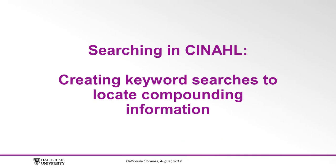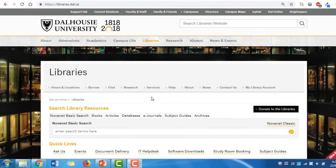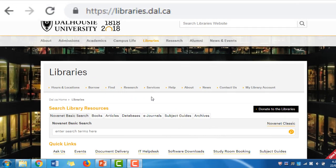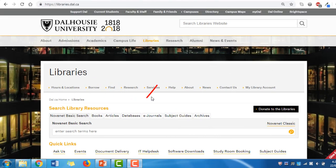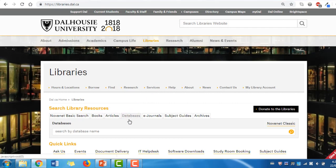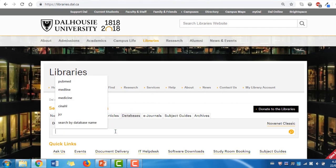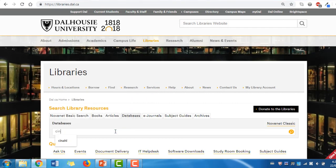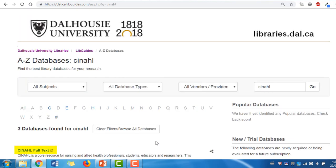Let's create a keyword search in CINAHL to locate compounding information. CINAHL is accessible through the Dalhousie Libraries homepage at libraries.dal.ca. You can select the Databases tab, type CINAHL into the search box, and click Search. You can then select CINAHL from the list of results.